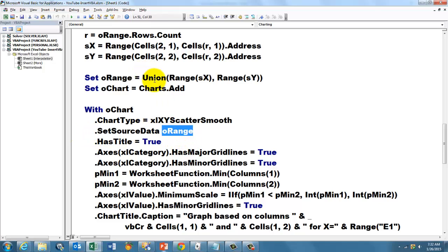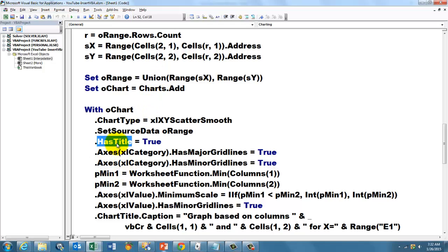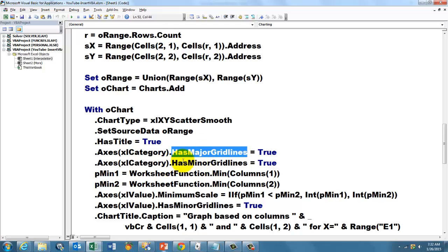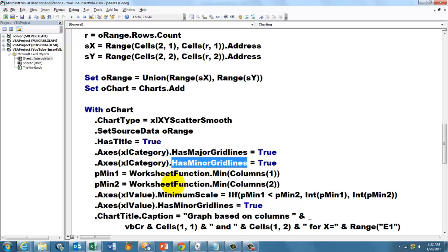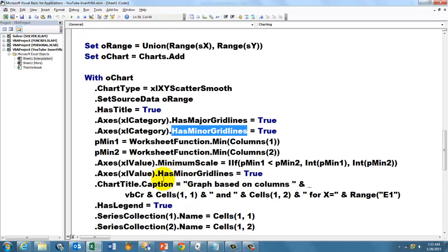So we want a smooth scattered XY chart, dot chart type, that means O chart dot chart type. Set the source data to O range, O range came out of the union function. Make sure it has a title, or if you don't want them, don't make sure. Has major grid lines, has minor grid lines, yes.